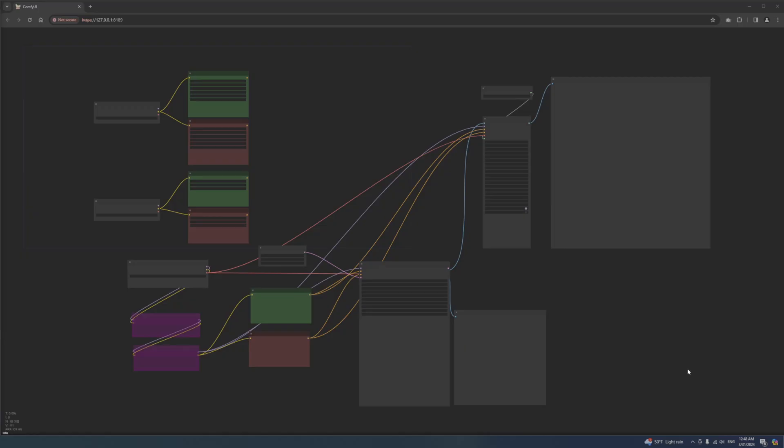From time to time, for no particular reason, the menu in Comfort UI would just simply disappear. Here's how you fix it.